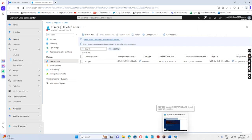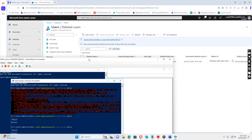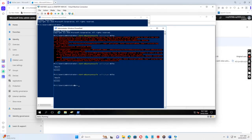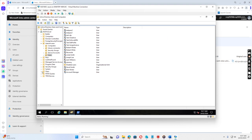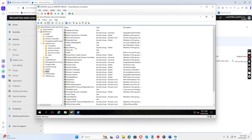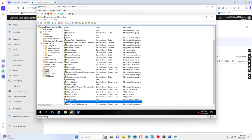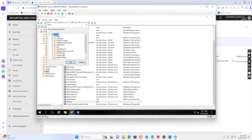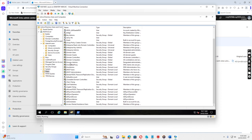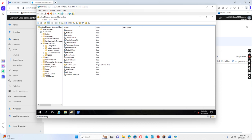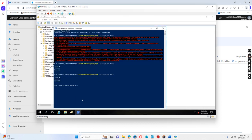And then after this, we can go back to the domain controller, and then we move the user back, like AD sync. I just move to the original OU, users. I move to the original OU and then I run this command again.